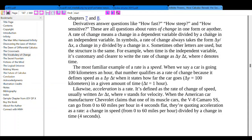For example, when time is the independent variable, it's customary and clearer to write the rate of change as delta y over delta t, where t denotes time.